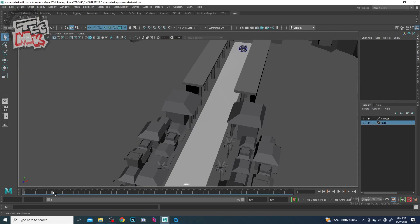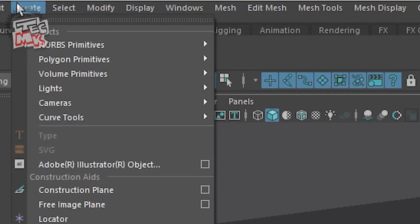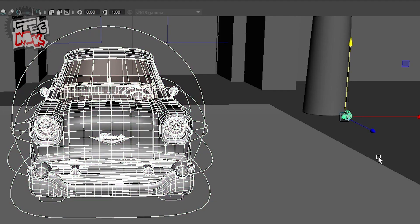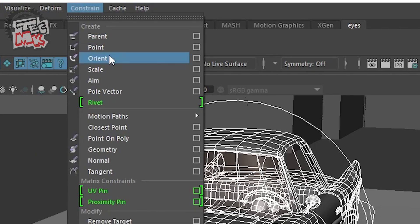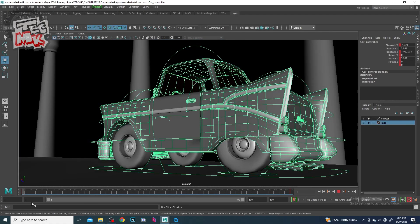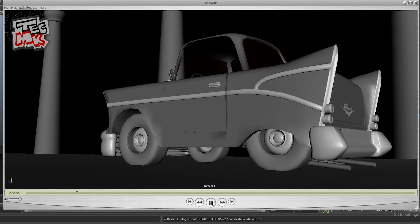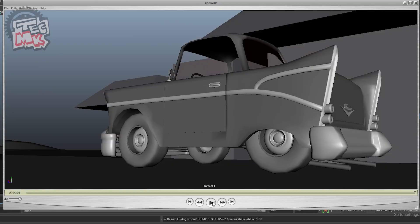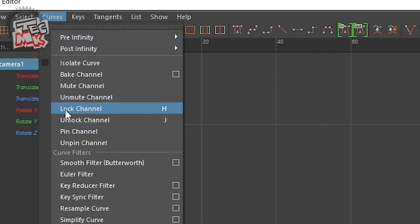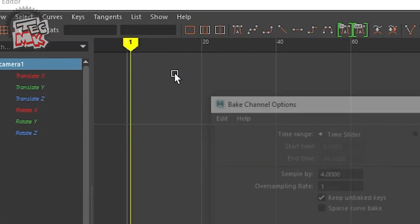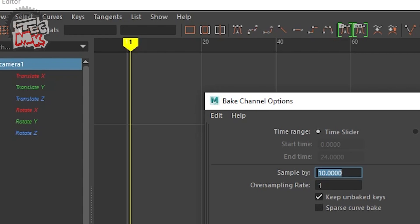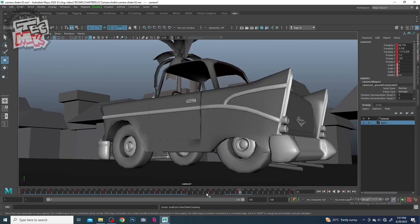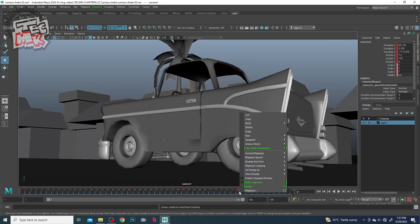Now we shall take a camera, pose it close to the tire for a more dynamic look, constrain it to the master control of the car so that the camera can follow it. Next, let's go to the next level — let's bake the keys of the camera and adjust the camera animation graph so that in the end the car gains speed and eventually goes out of the framing.